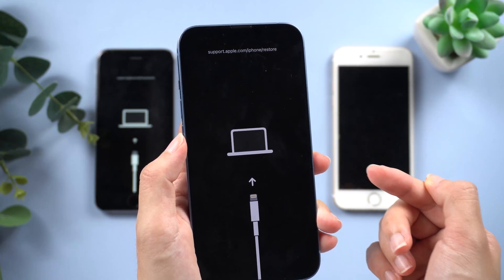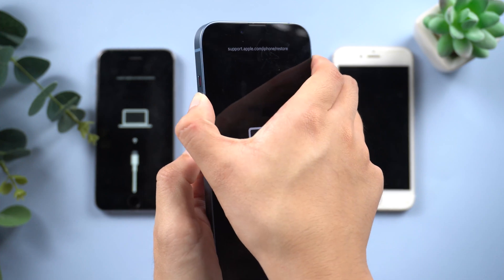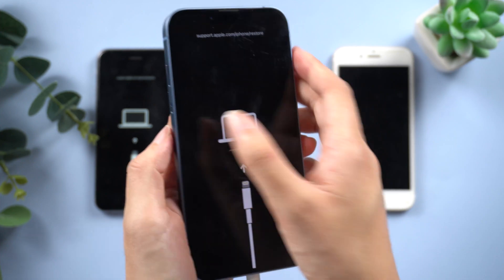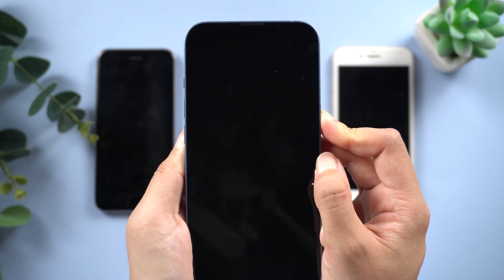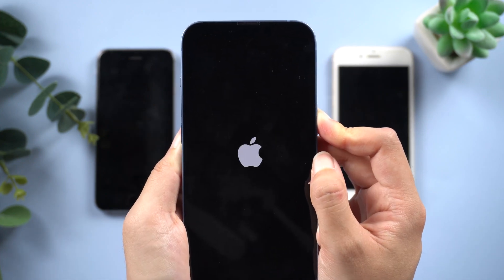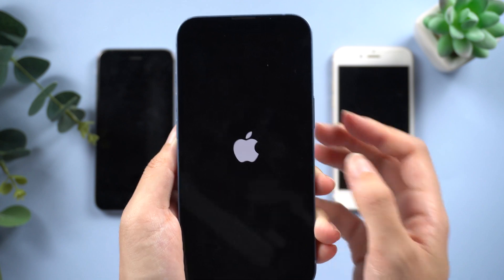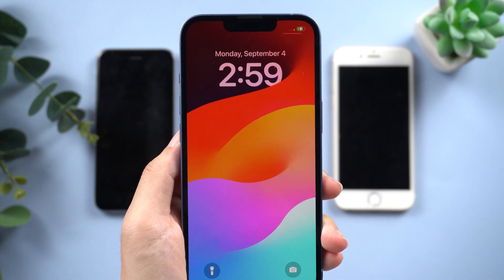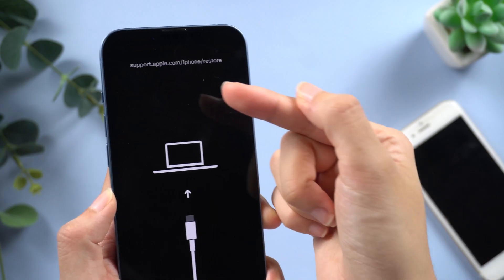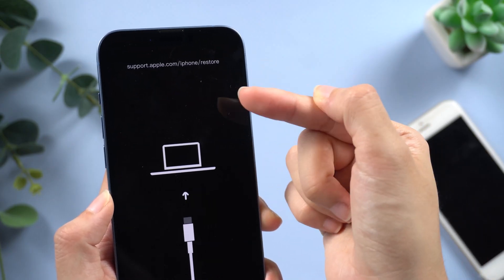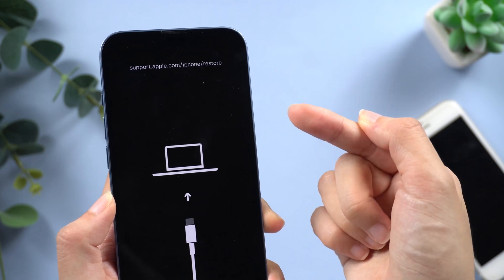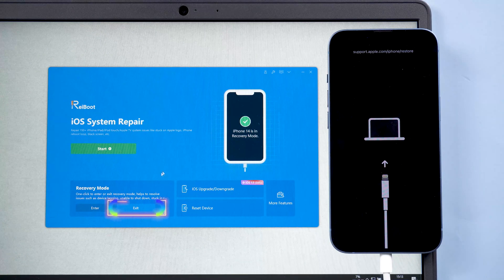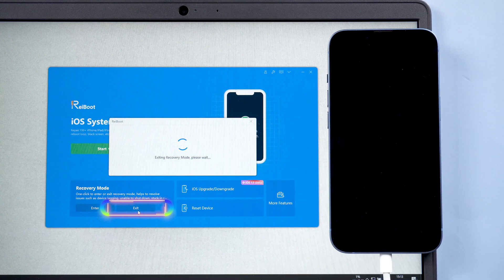Getting your iPhone out of recovery mode is also very simple. All you need to do is repeat the steps above depending on your phone model and release the buttons when you see the Apple logo. If your iPhone is stuck in recovery mode, ReiBoot can help — just click the Exit Recovery Mode button.